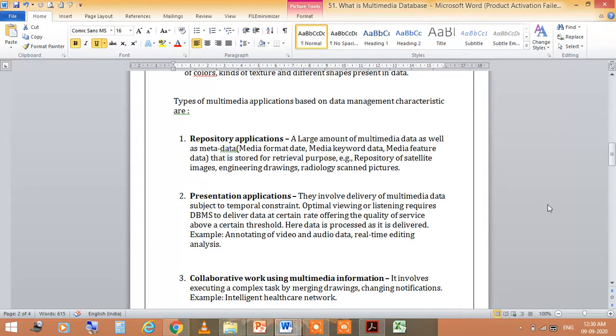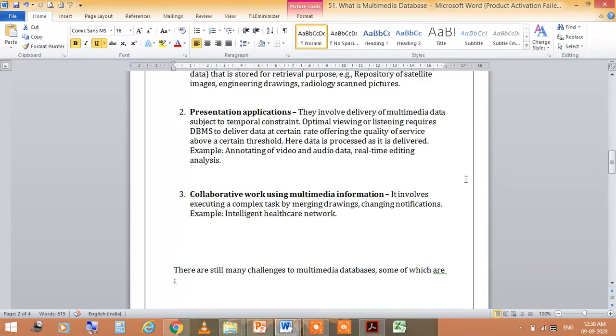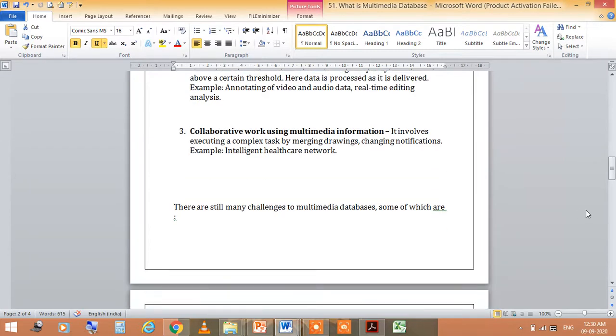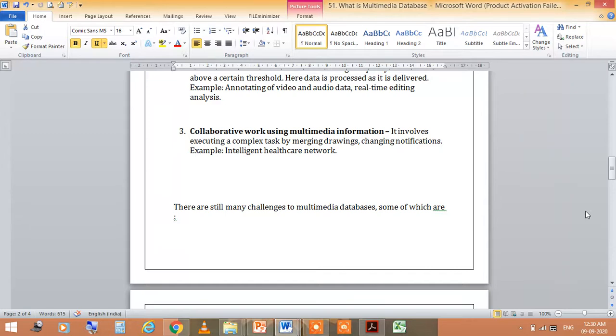Collaborative work using multimedia information involves executing a complex task by merging drawings, changing notifications. Example is healthcare network. Of course there are still many challenges to multimedia database.